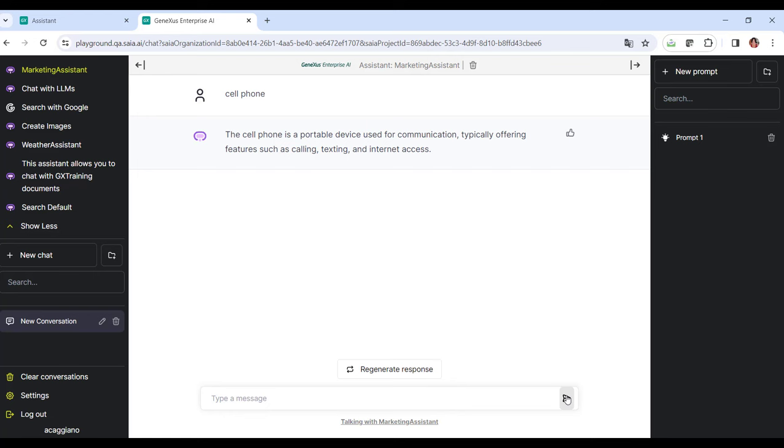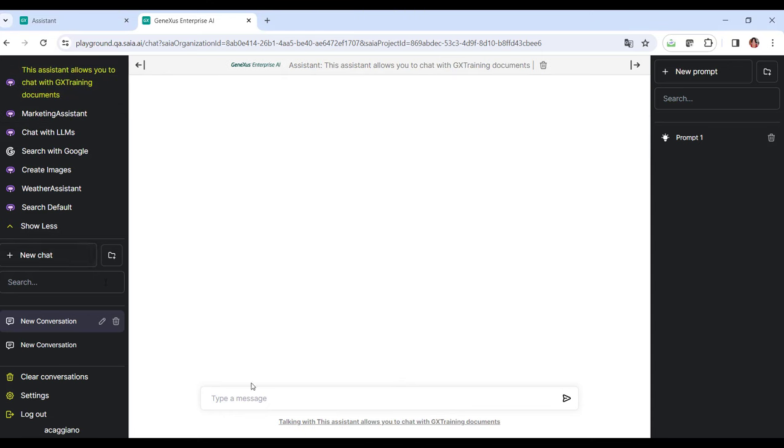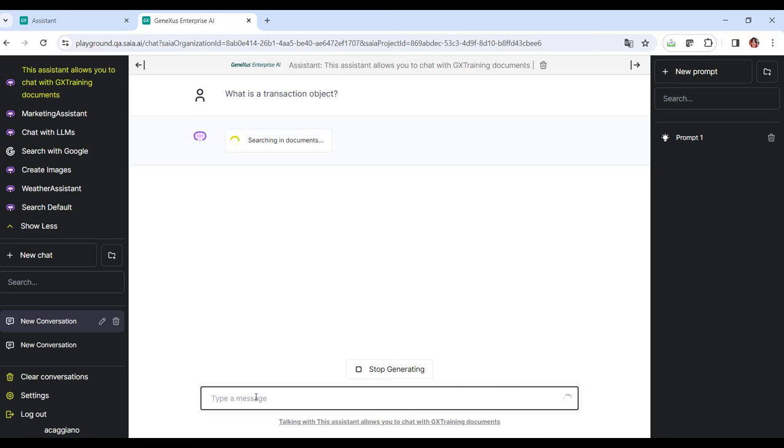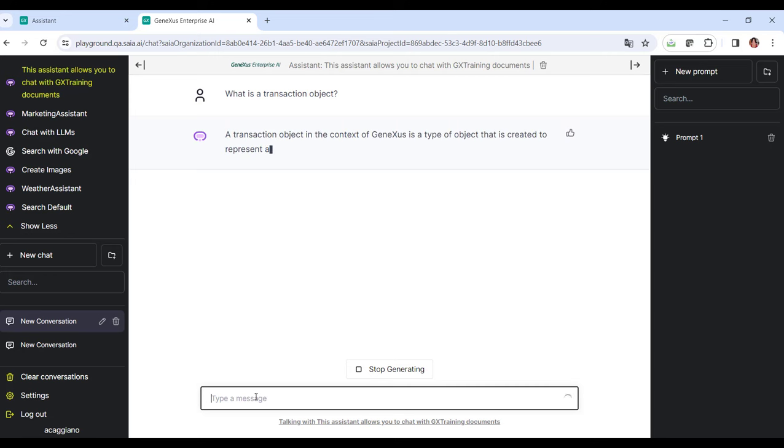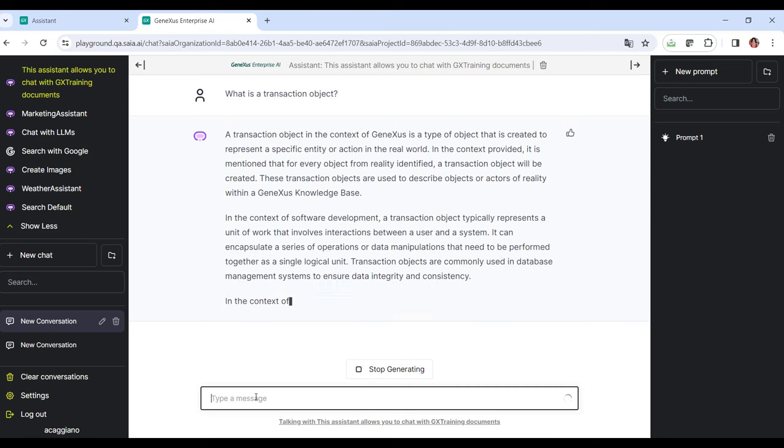Now, let's select the assistant to interact with GeneXus training documents. And let's ask, for example, what's a transaction object?